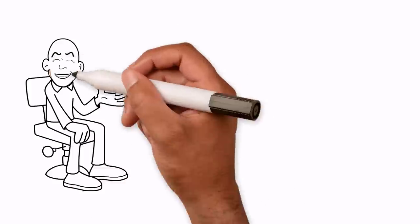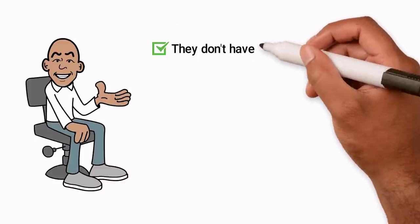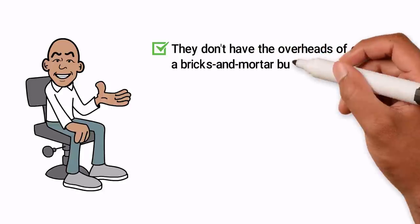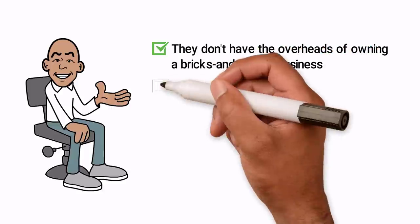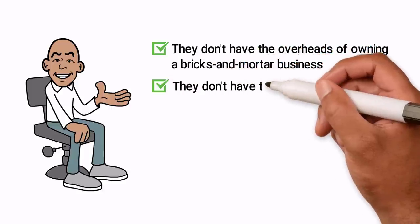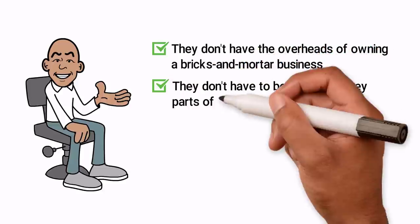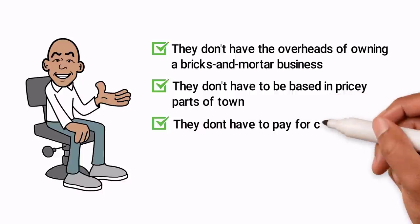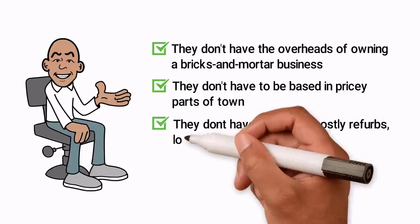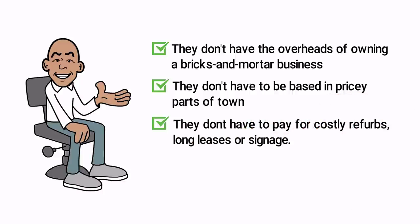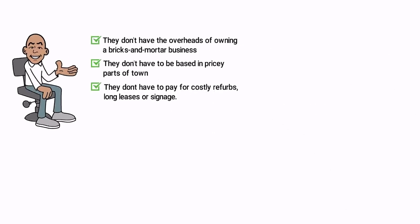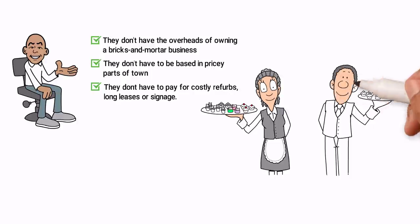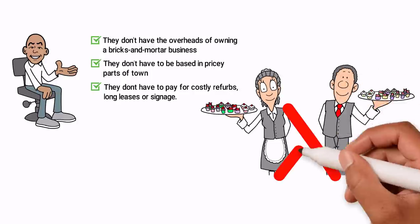Virtual restaurants don't have the overheads of owning a bricks and mortar business. They don't have to be based in pricey parts of town and they don't have to pay for costly refurbs, long leases or signage. And of course, they don't have to pay for waiting staff.